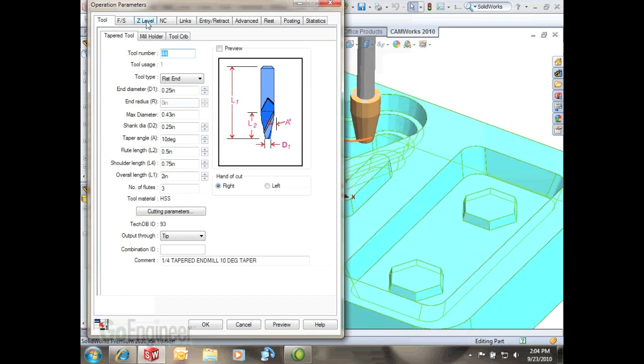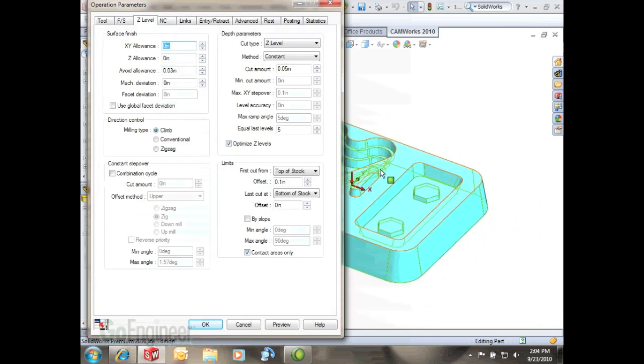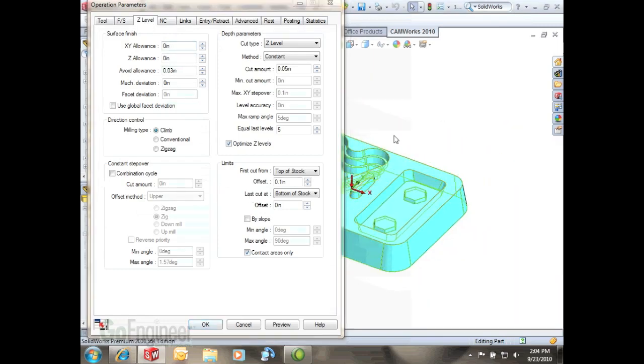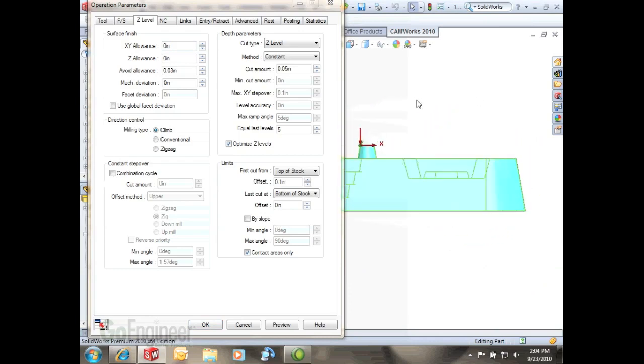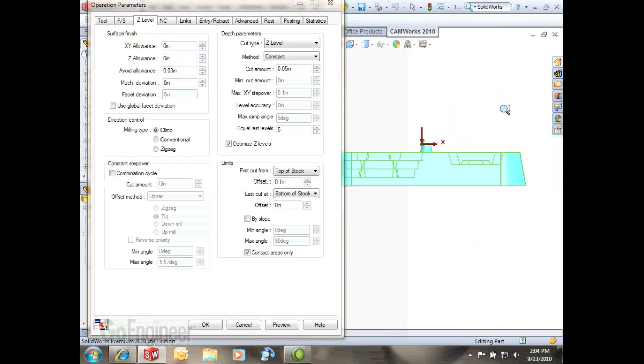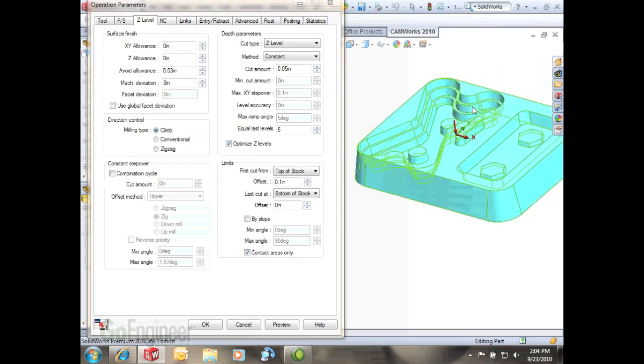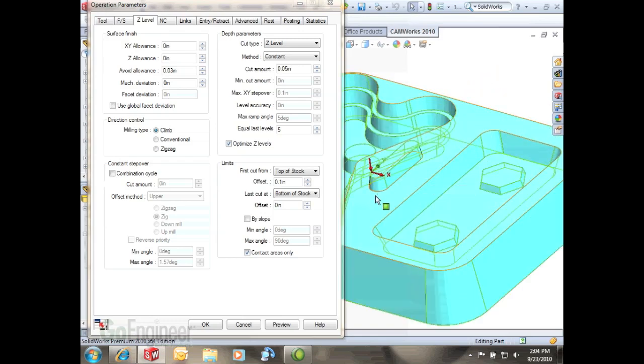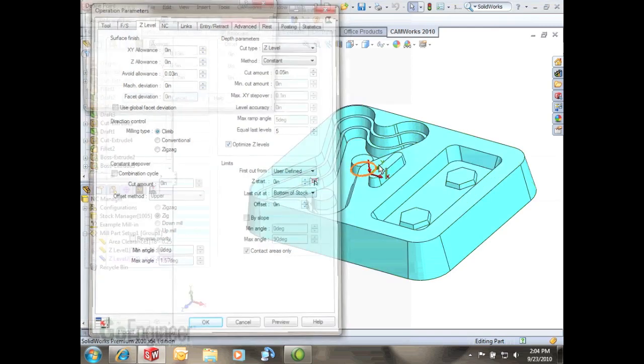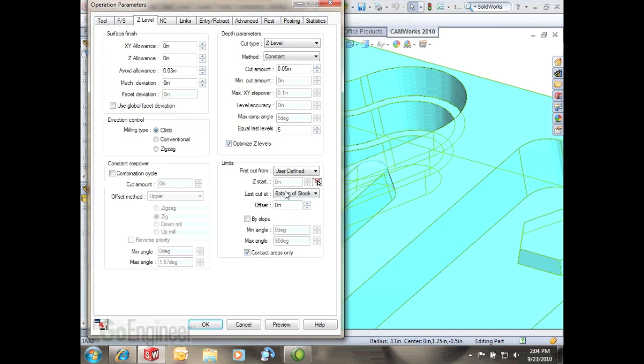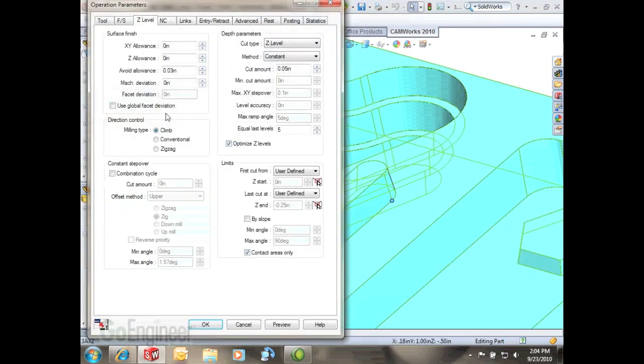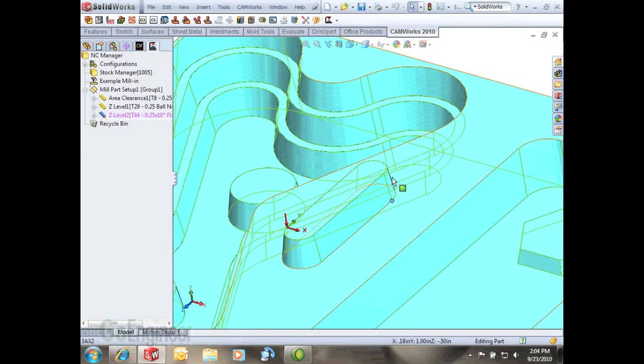Now to limit it to where it's just going to cut this boss, if you notice my part you want to zoom out a little bit here, and you notice that's the only part that's sticking up so we can take advantage of this limits here. Do our first cut from a user defined depth. I can just select any edge or vertex. The last cut will be also the user defined using any vertex edge or center. Now what that'll do is it'll just contain everything in between there.